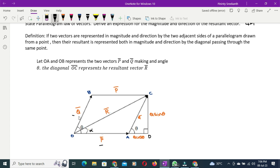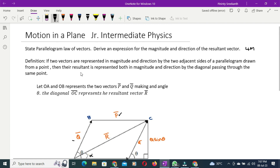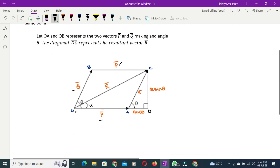In a parallelogram, opposite sides are equal — so this side is P vector, the opposite side is also P vector; this side is Q vector, the opposite side is also Q vector. The resultant is represented both in magnitude and direction by the diagonal passing through the same point O, where P starts from O, Q starts from O, and R also starts from O, passing through the diagonal at C.